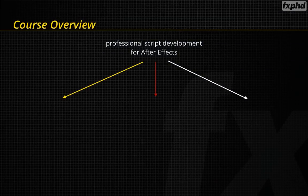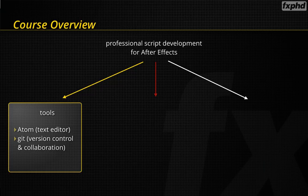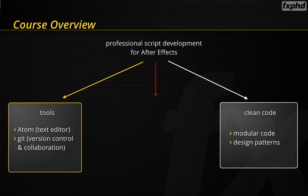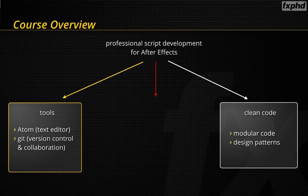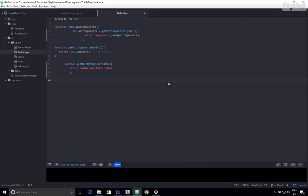In this course we have three big things that we want to cover. First, some tools that help you make your workflows more efficient. Second, we want to learn how to write clean, modular, reusable code that you can also use to write bigger scripting projects. And of course we have practical examples - we do some real scripting work right inside of After Effects.